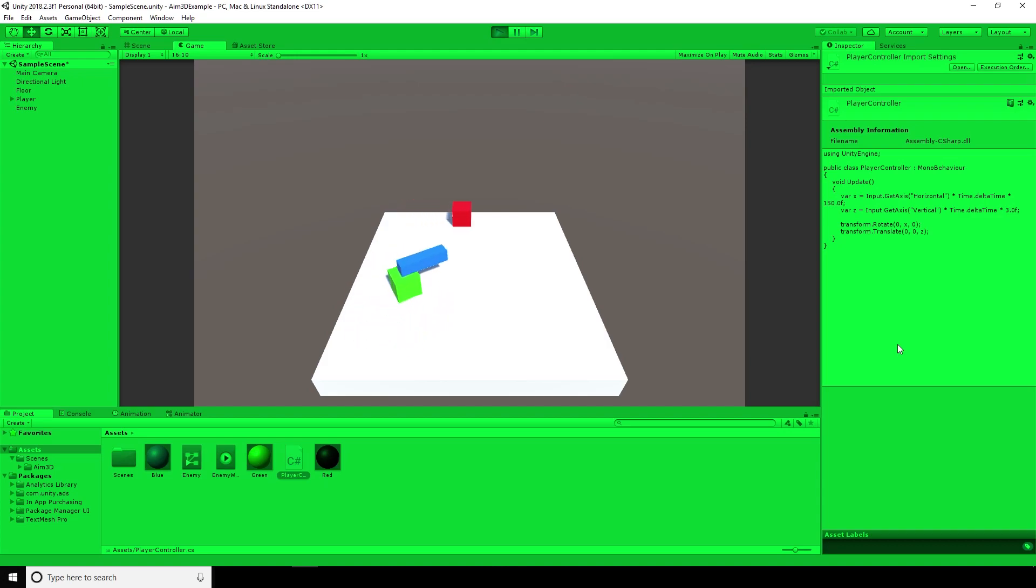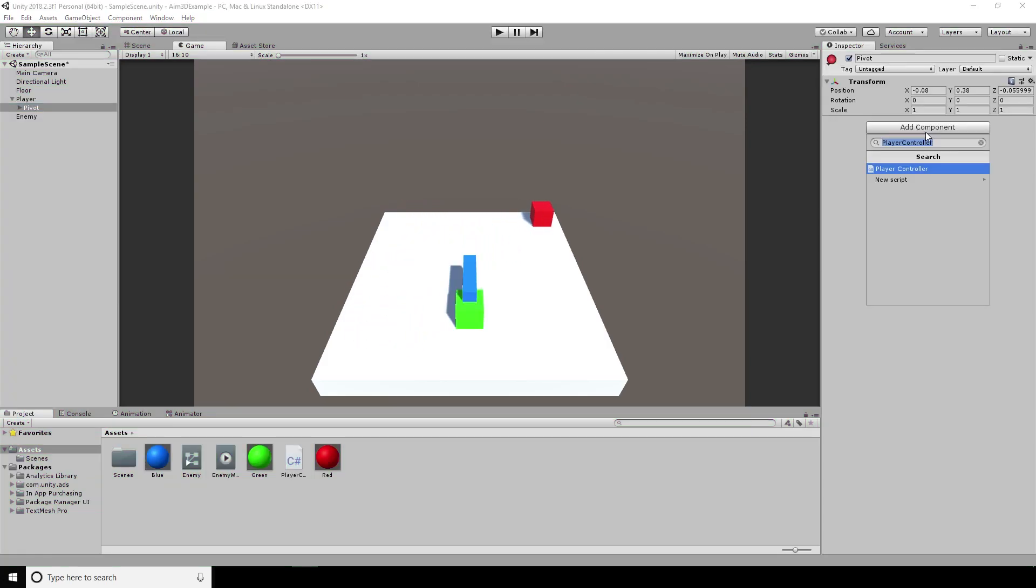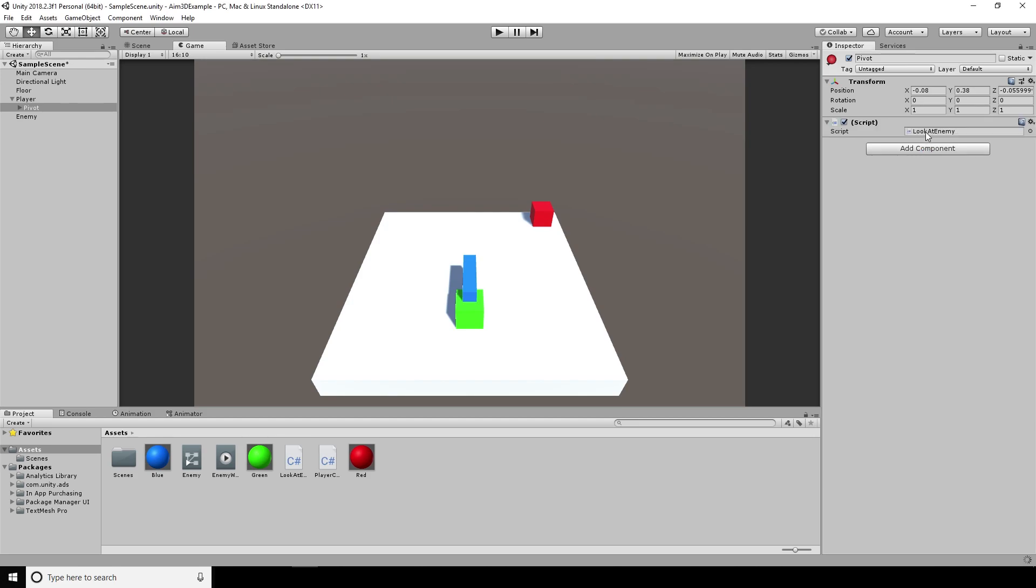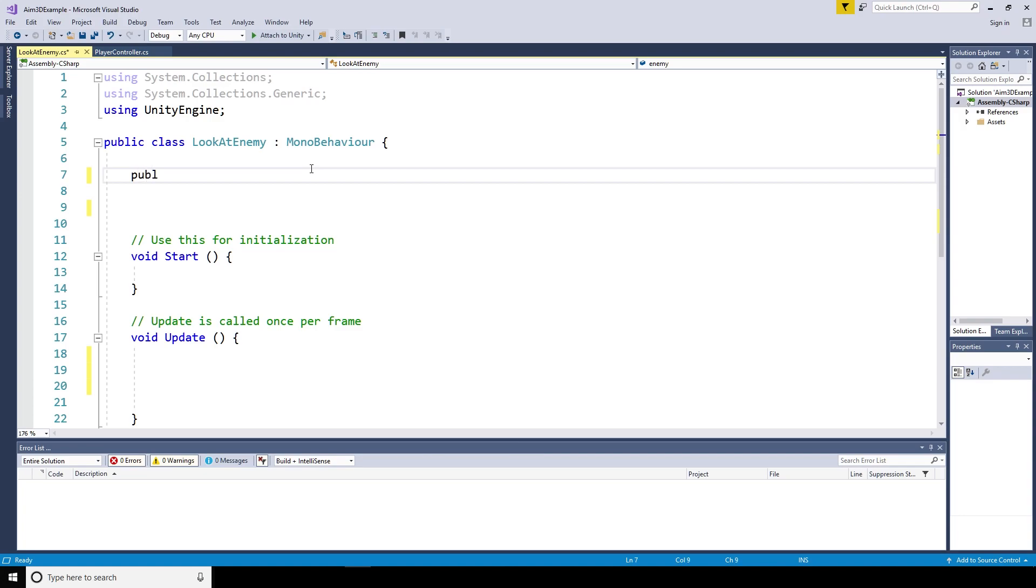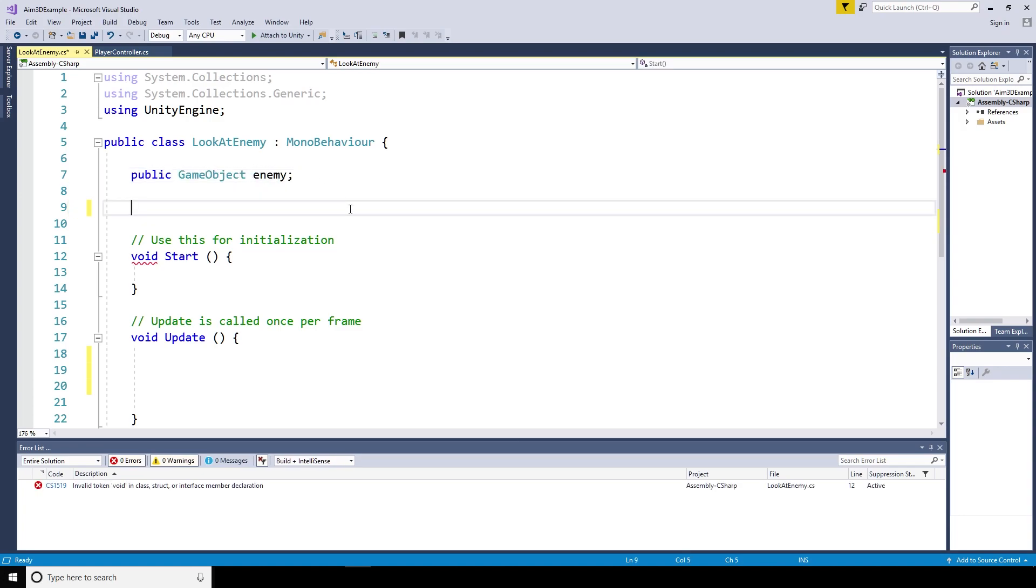The next thing to do is add a script to look at the enemy. So I've called this one the look at enemy script. It's going to take a public game object, which is the enemy you're going to be looking at, a public float, the look speed, and we'll set that to 200 for the time being.